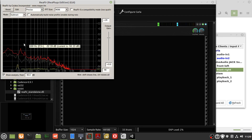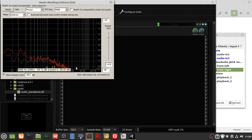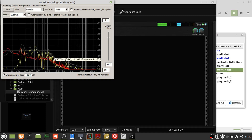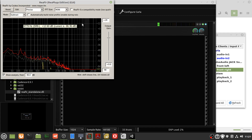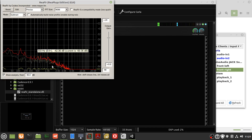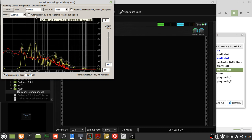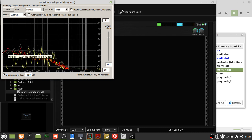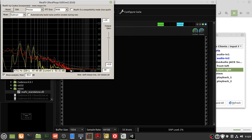You get some lovely noise reduction. You build it for a few seconds in silence, and then that builds the graph of the room noise.